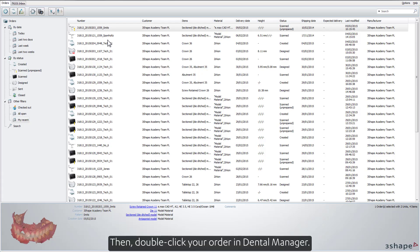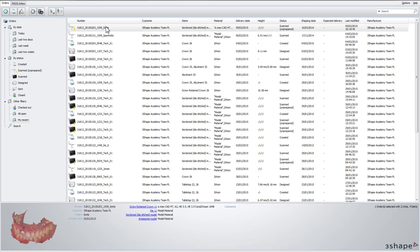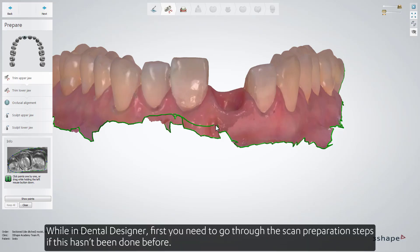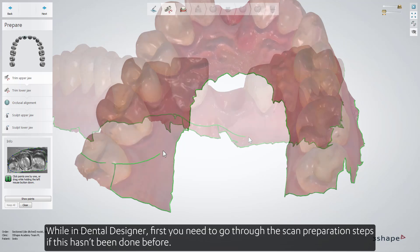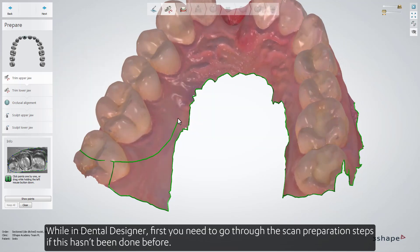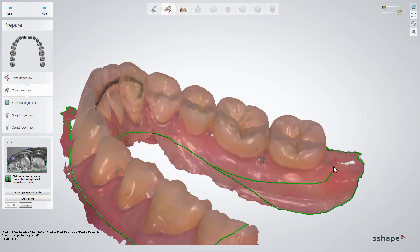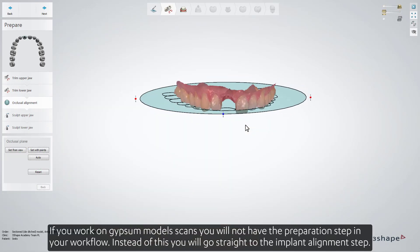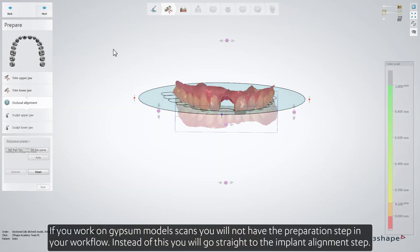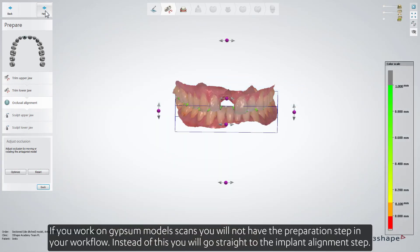Then double-click your order in Dental Manager. While in Dental Manager, first you need to go through the scan preparation steps, if this hasn't been done before. If you work on gypsum model scans, you'll not have the preparation step in your workflow. Instead, you'll go straight to the implant alignment step.